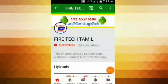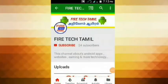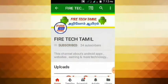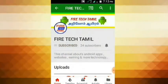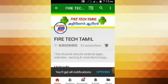Subscribe to the channel if this is your first time. Don't forget to subscribe to Firetech Tamil. Click on the bell icon if you want to see notifications.